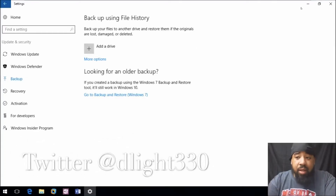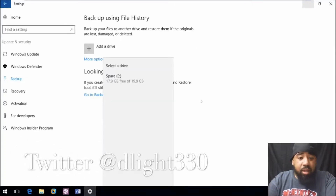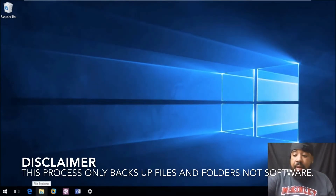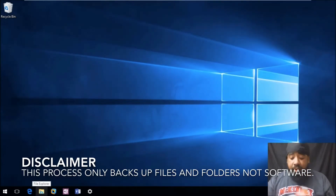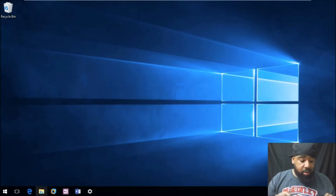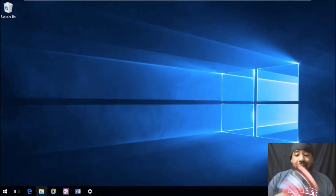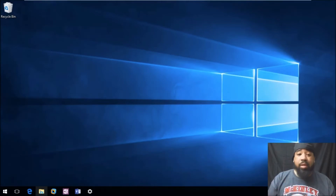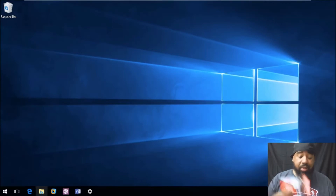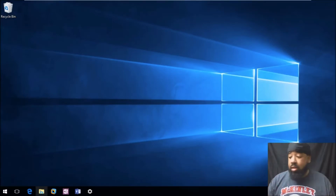Alright, so when we're in Windows 10, I want to show you all how I back up my files when I do it manually. Now, you want to make sure you have a USB stick that can hold your files. This is 8 gigs, and the average person that doesn't game and just has documents or whatever — a 32 gigabyte USB stick should be large enough for your files.